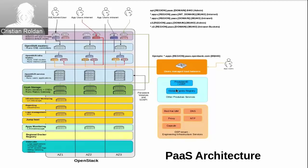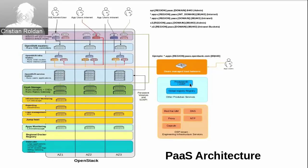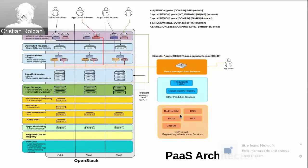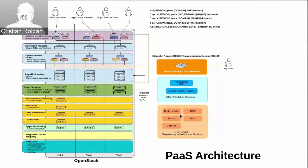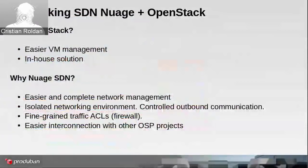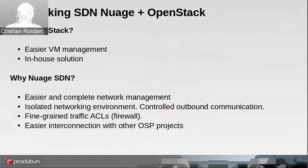For authentication, at the moment we are using LDAP, but we are planning to migrate to OAuth 2. And we also use external services from Red Hat: IDM, DNS, NTP, proxy, satellite capsule. So in the next presentation, Pablo Alonso will talk about networking, SDN Nuage plus OpenStack. Okay, so Pablo, thank you very much.